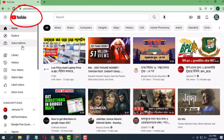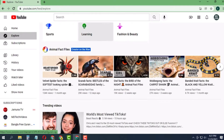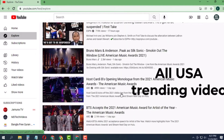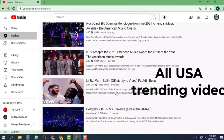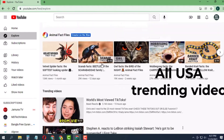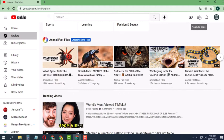Now you can explore your feed and all the videos are trending videos. The location has been changed. That's how you can change the YouTube country location. Thanks for watching.